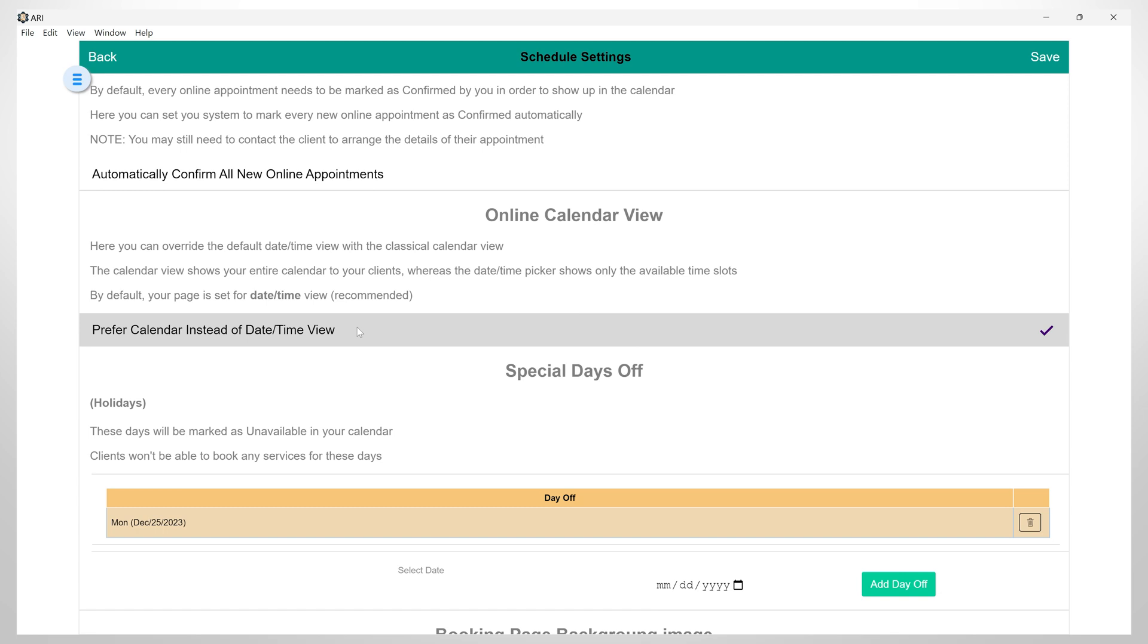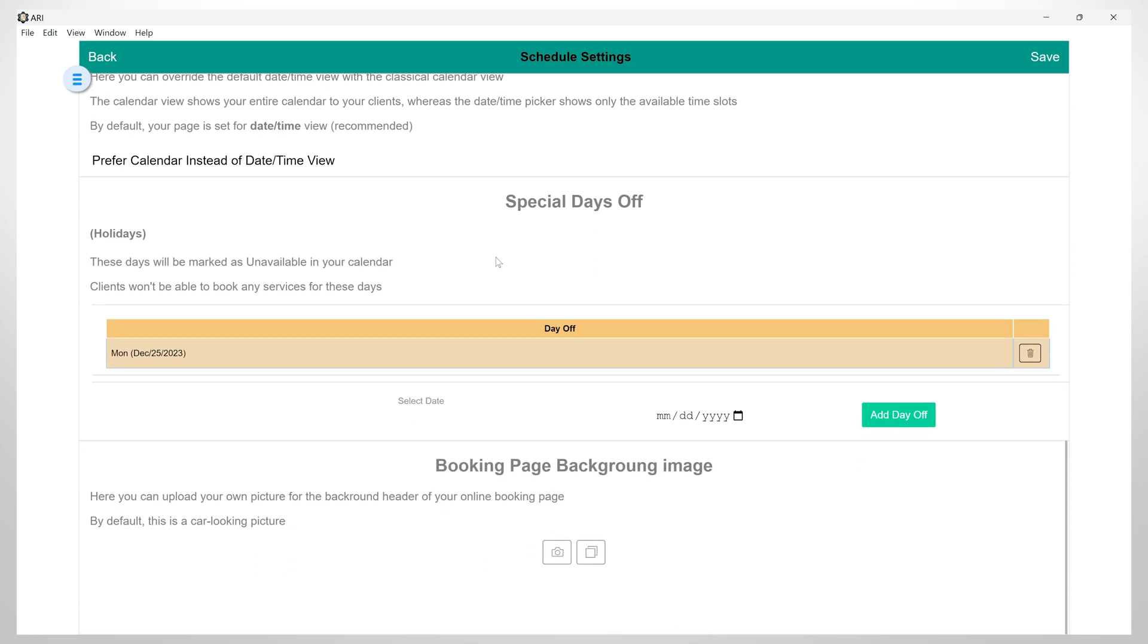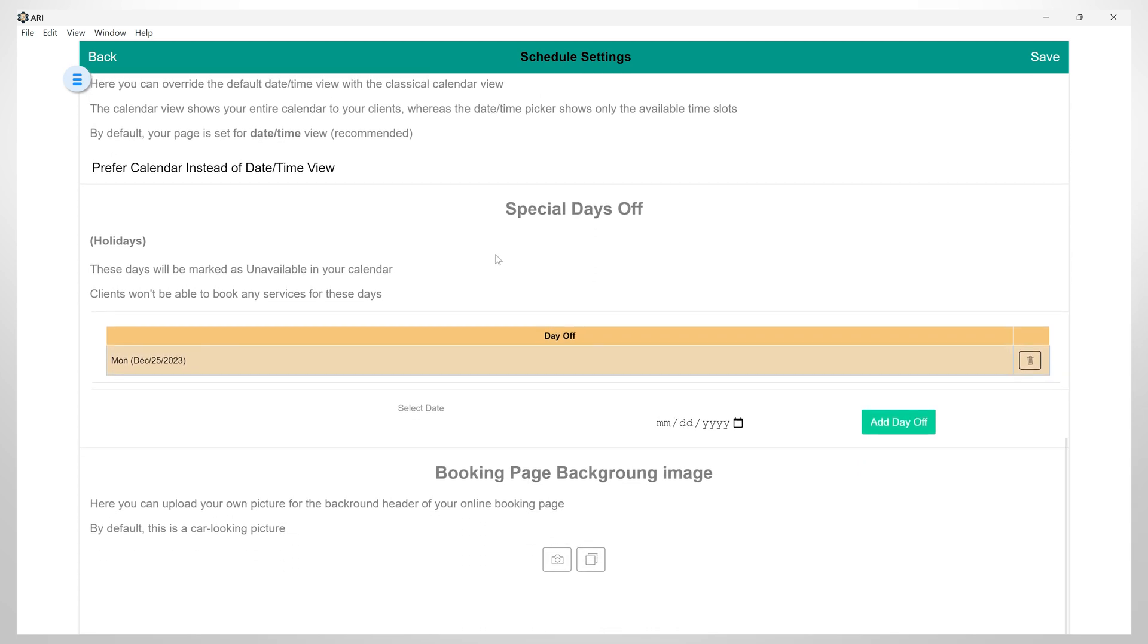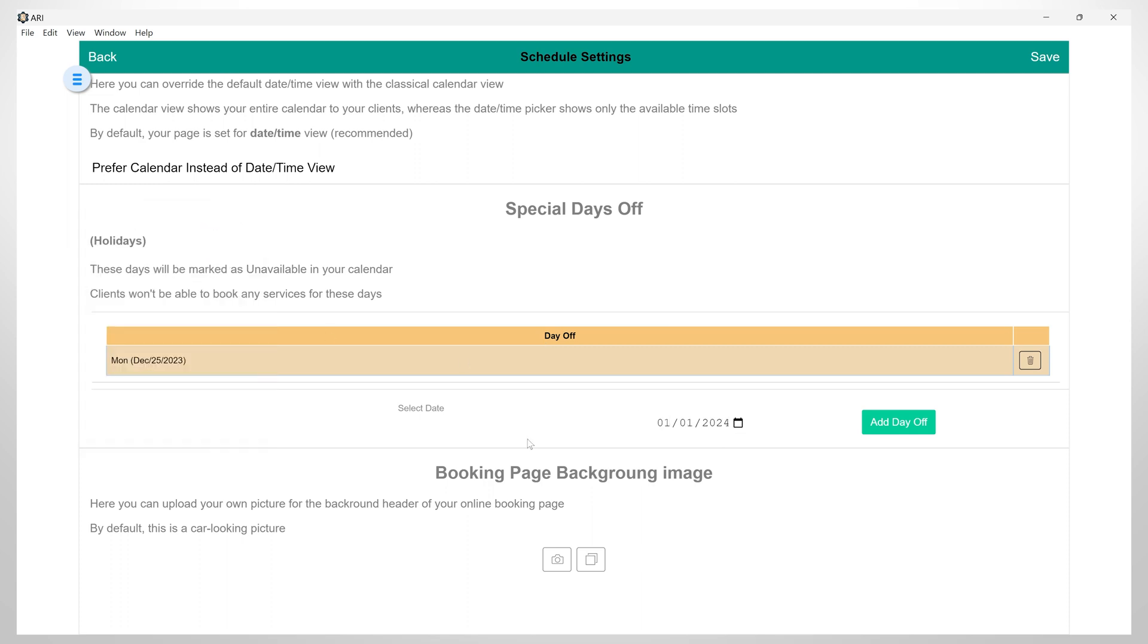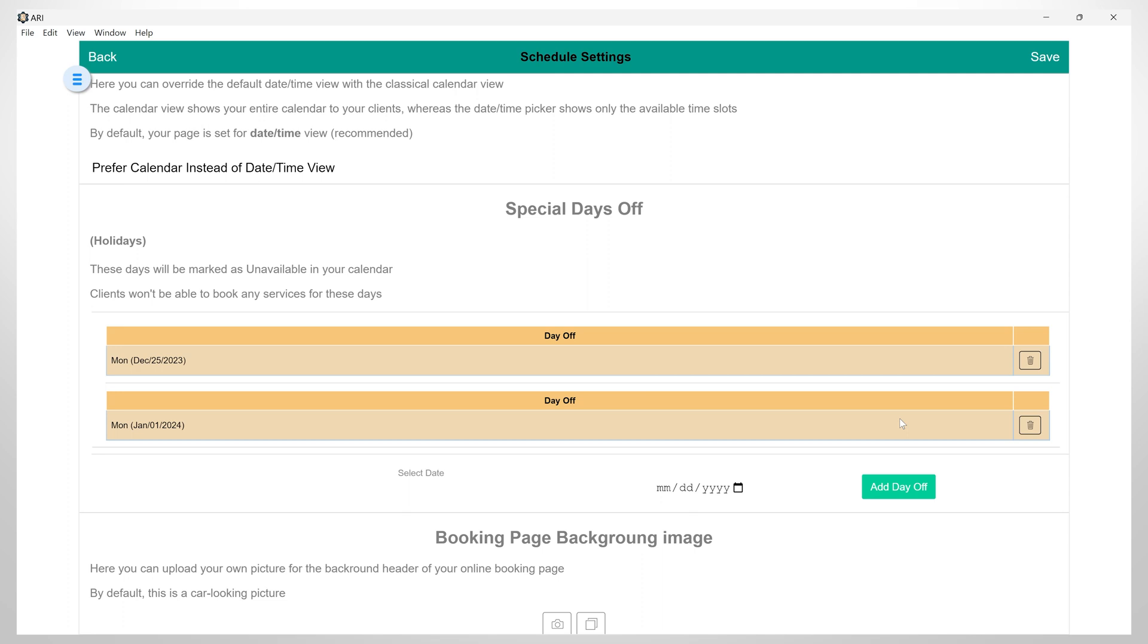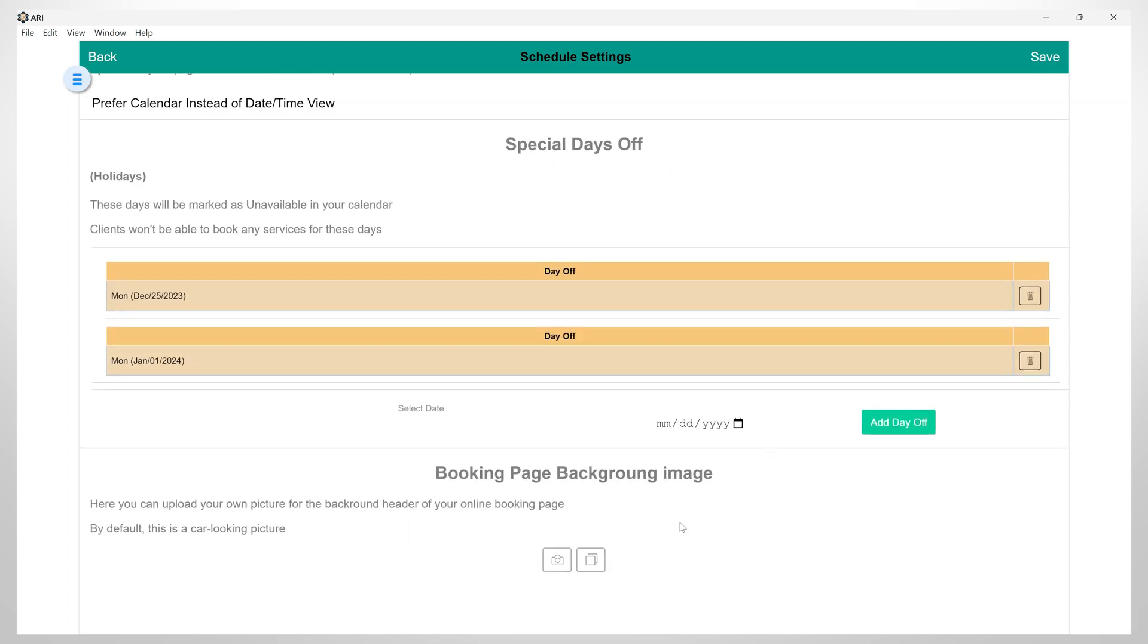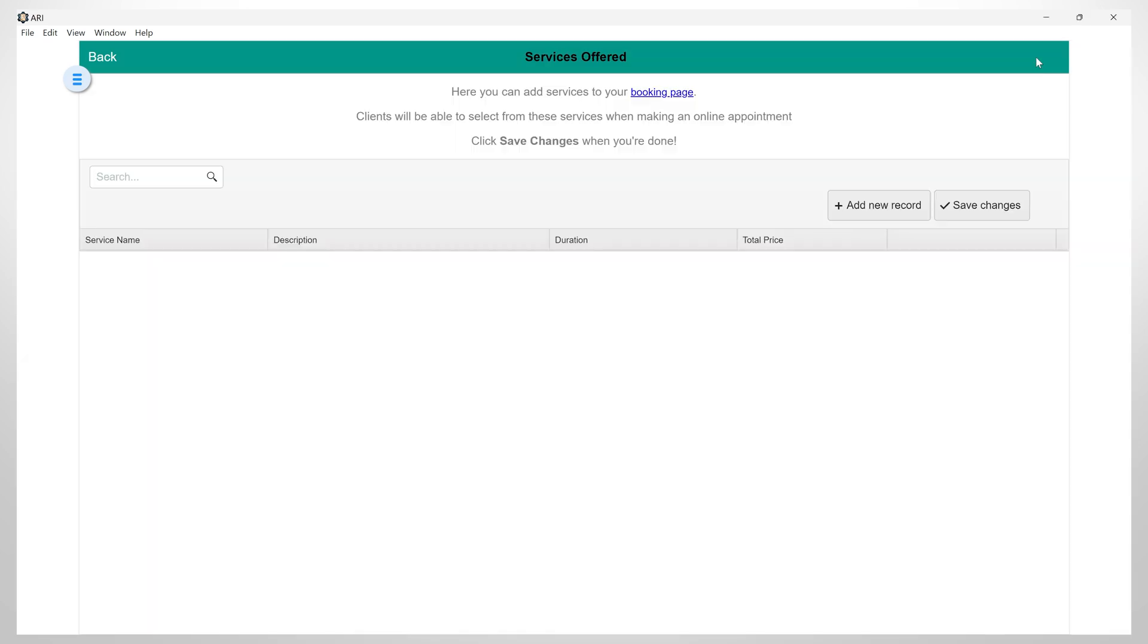And by clicking here, you have the option to override the default date-time view with the classic calendar view. However, we recommend the default date-time view. And here, you have the option to set special days off such as holidays. Finally, here you can upload your own picture for the background header of your online booking page. However, I will leave it as it is by default with a car-looking picture. Once we are done with all these settings, I will click Save.